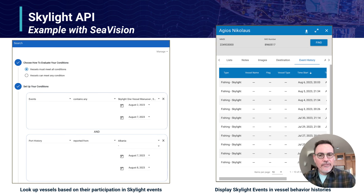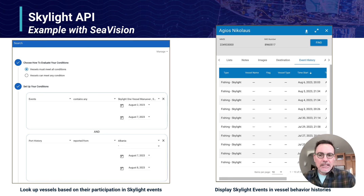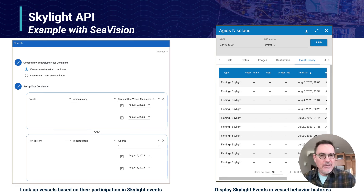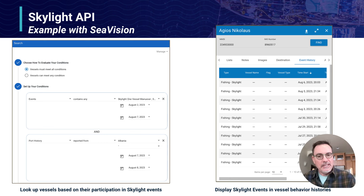Here is further evidence of what is seen in Seavision in terms of Skylight data from our API. On the left, you can see examples of where you can filter around parameters to control exactly which events from Skylight you'd like to see — for example, you could put date filters on that. On the right-hand side, you can see that when vessel history information is presented in Seavision, they put a tag on each entry so that you can tell what is coming from Skylight.